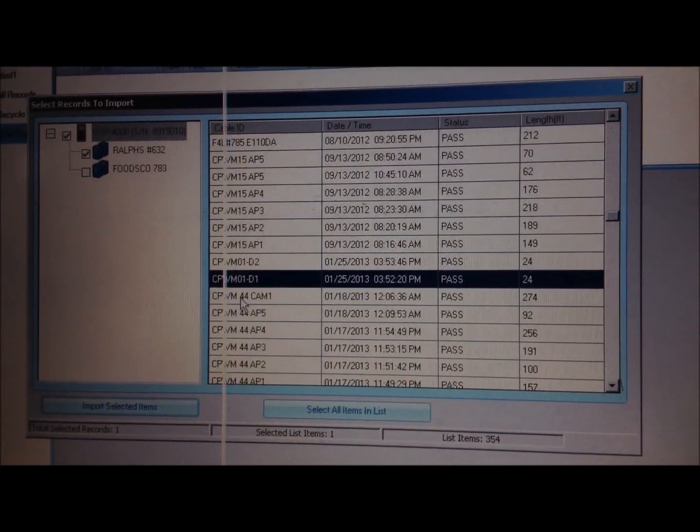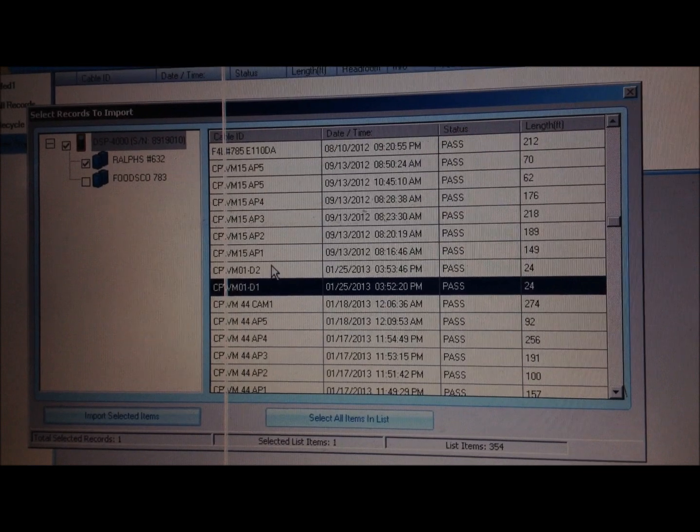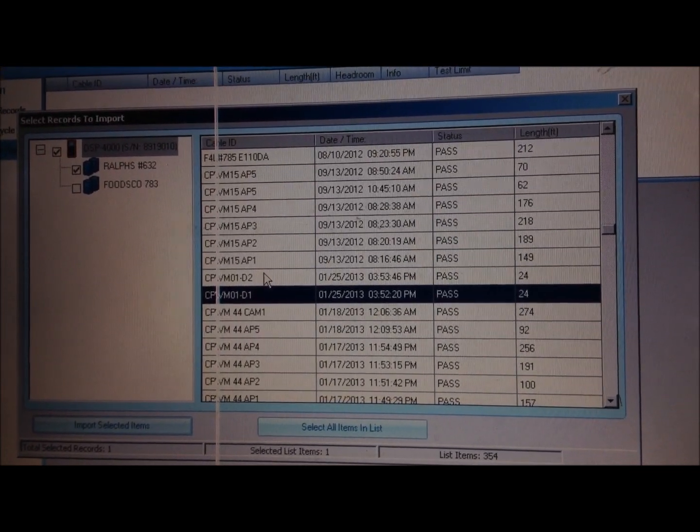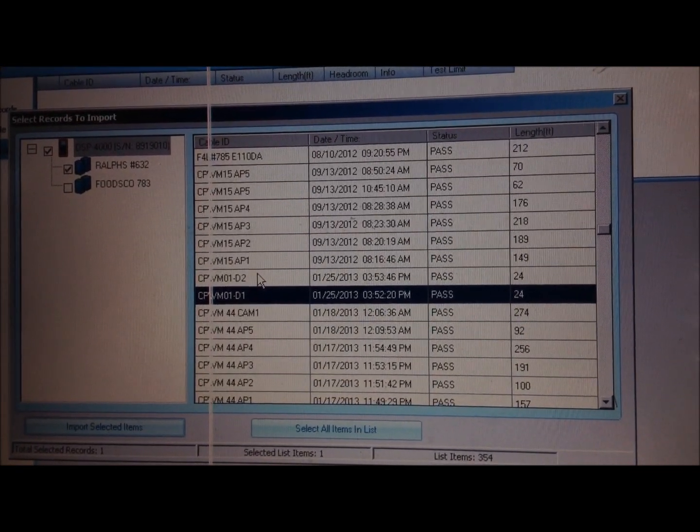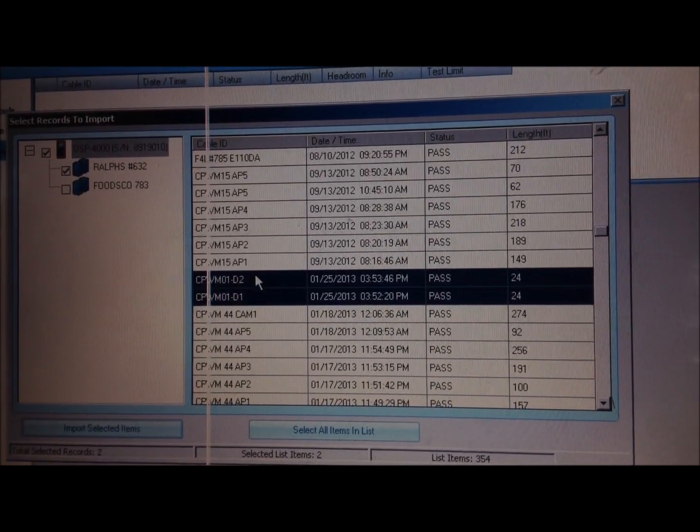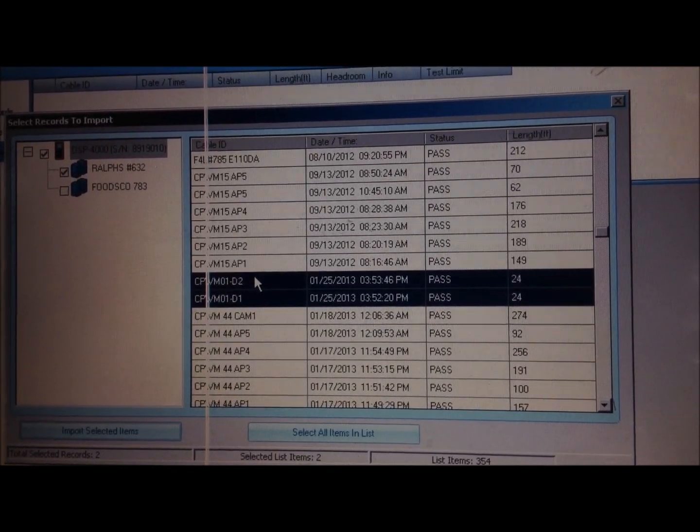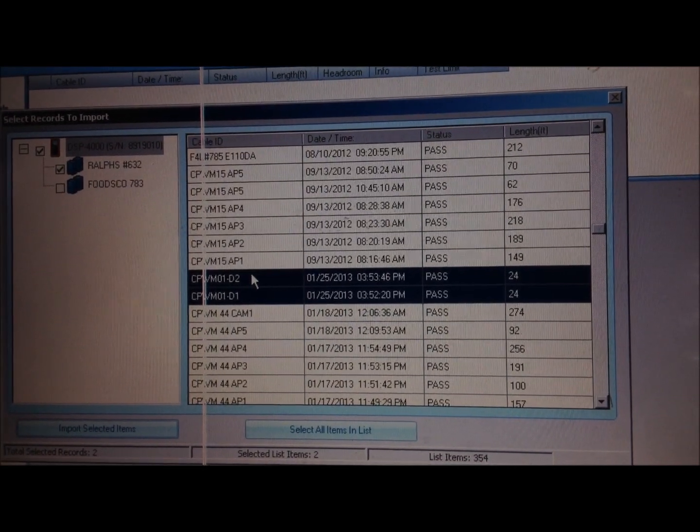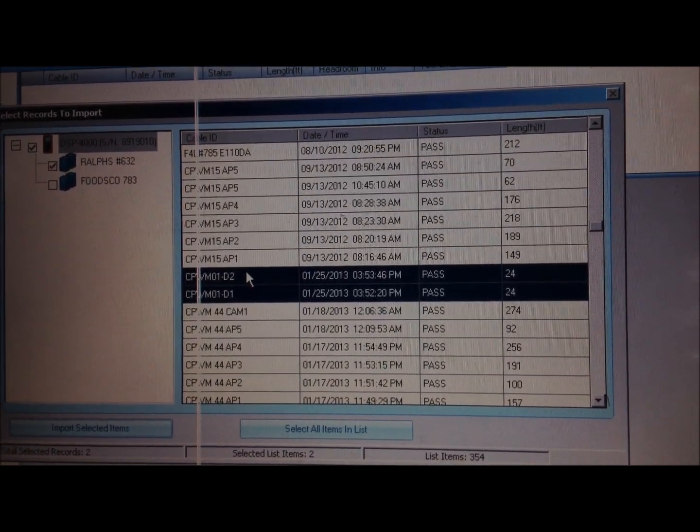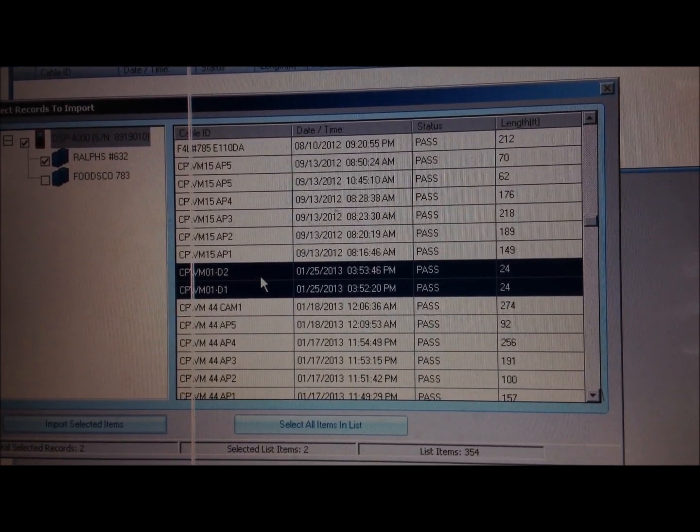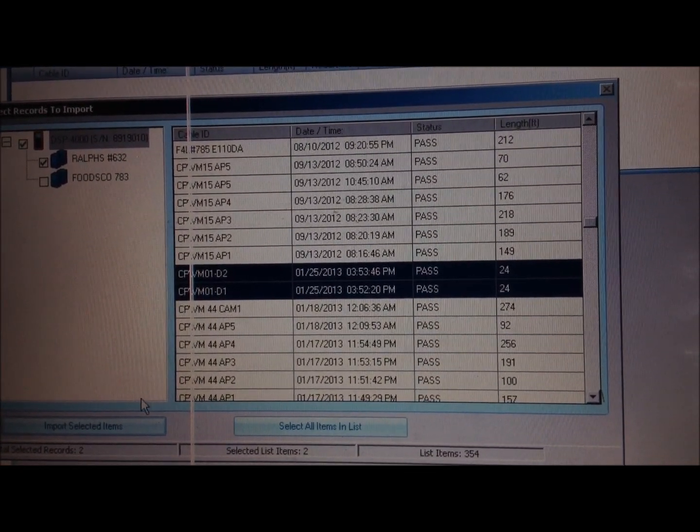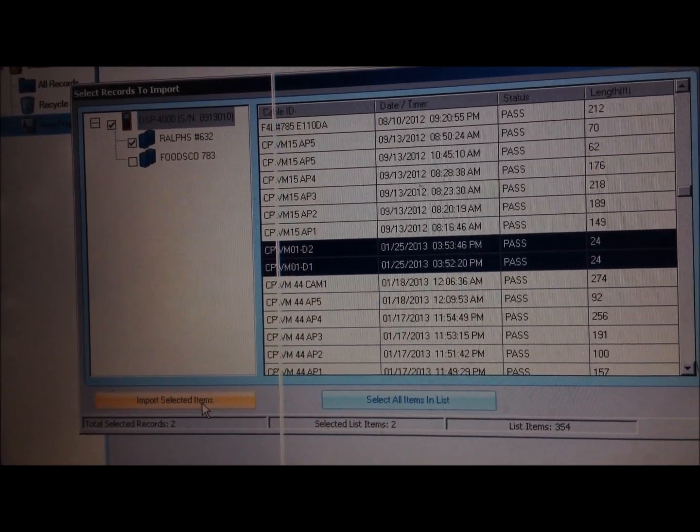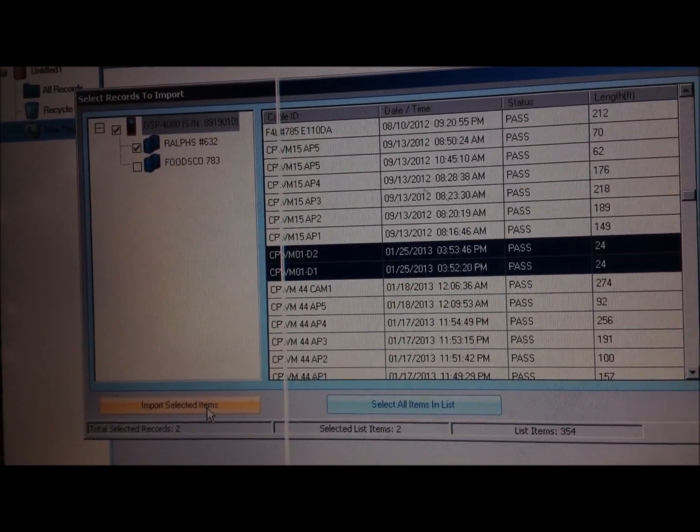We want to import selected items. So click on your first one and then just press control on your keyboard and click on one more. That'll select two of them, or however many you're doing. Click on those and then down here click import selected items.